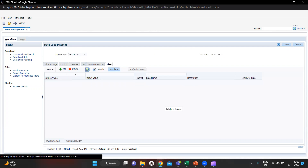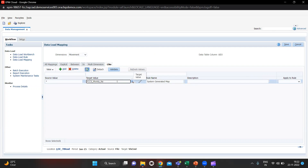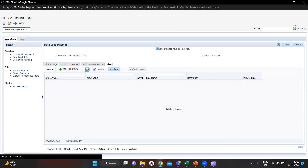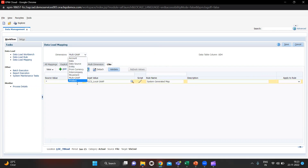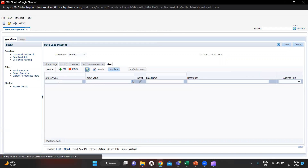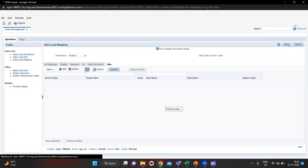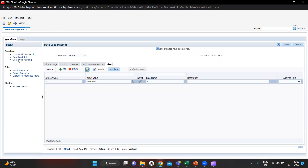For Movement I am going to use the cache account — it is system generated but I am changing this to FCCS_Moments_Cache. Let's save it. Multi-GAAP is also system generated and it is correct. For Product I am giving it as No Product in the target. Let's save it. After saving you have to go to Data Load Rule.